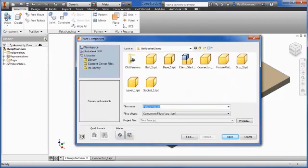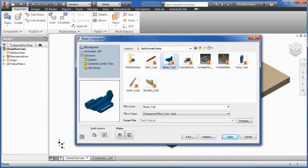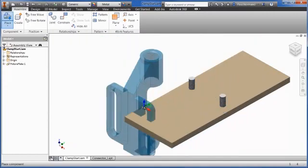When you place a component, you can use the context menu to orient about the X, Y, or Z before placing.